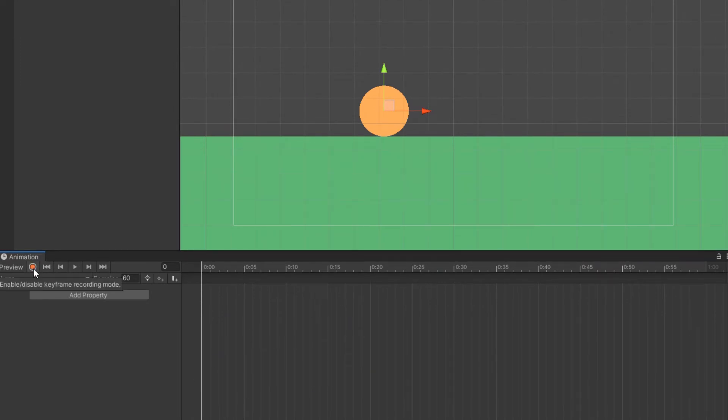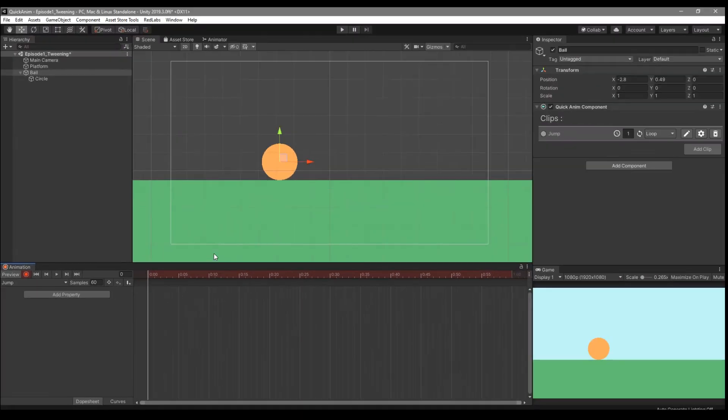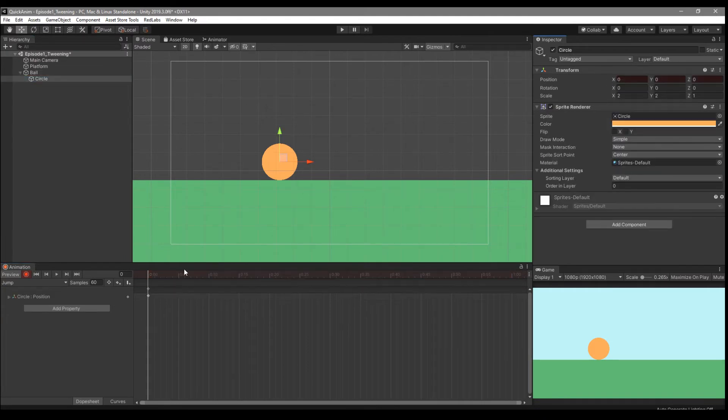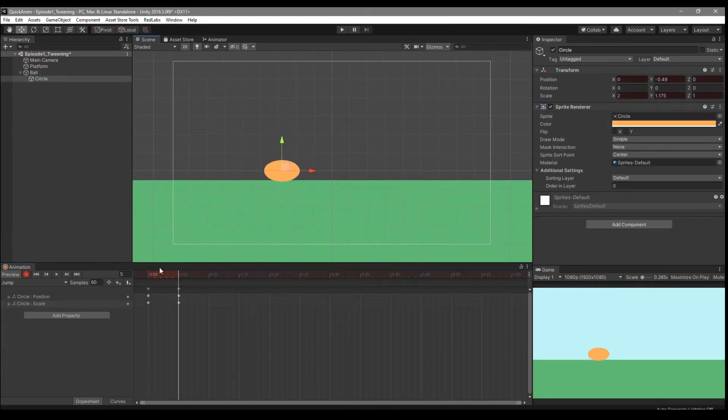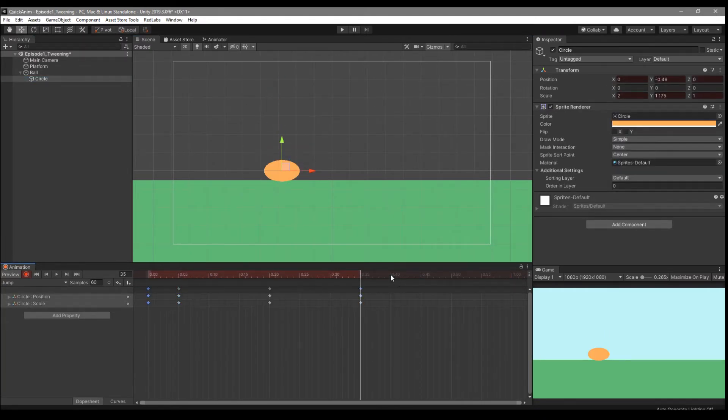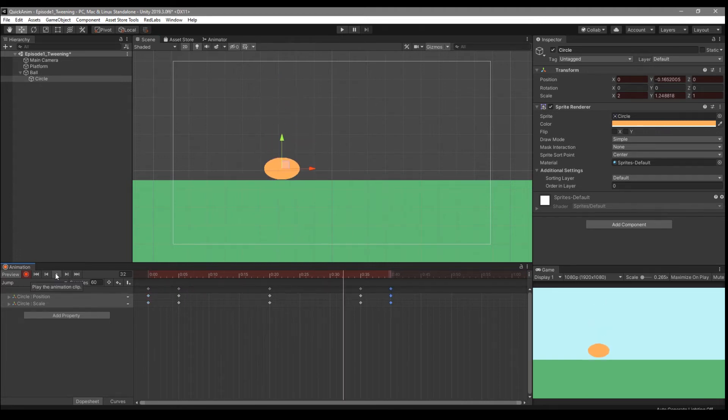Press the record button and let's add some keyframes to it. Now we have a cute jump animation.